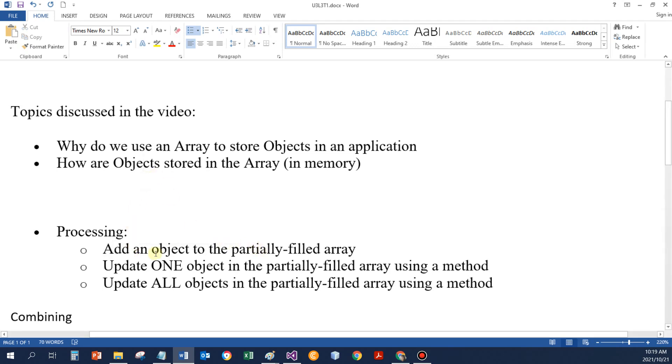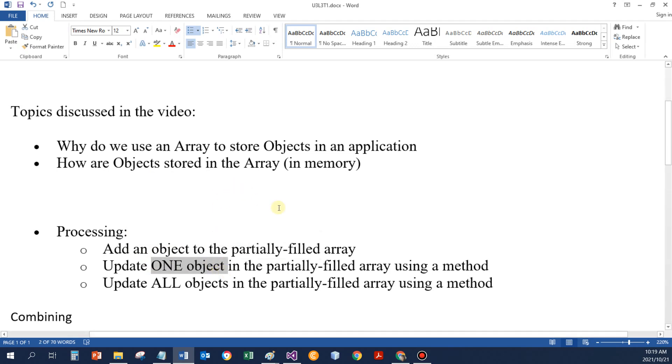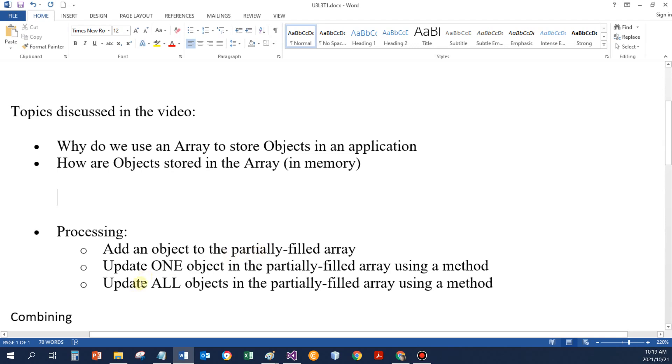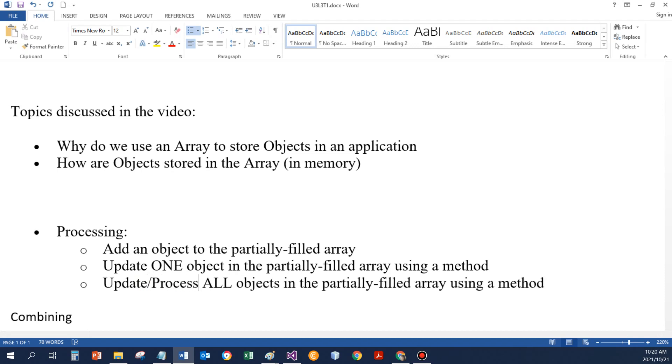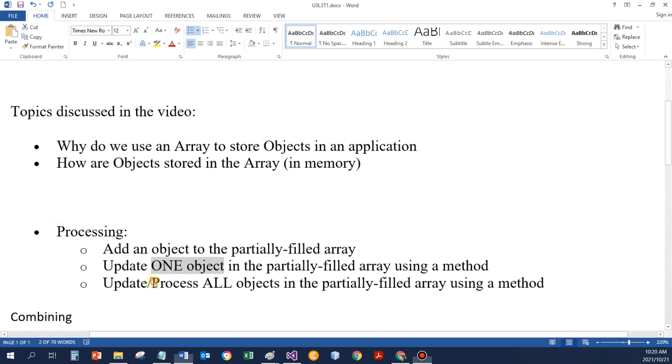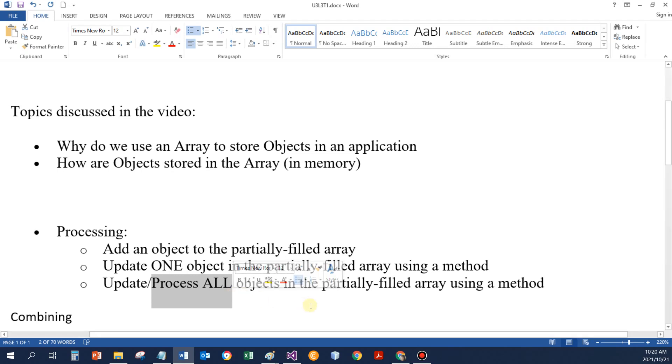We saw how to update one object in the partially filled array by adding the tests for the object. For Sue we added two tests, and for Ben we added two tests, and then we used a method to increase the test mark for Sue. We can also update or process, display the data, anything that we need to do. We can either use one object at a time, in the form where I've entered the tests we did that, or we could process all the objects. I displayed the semester mark of all the objects. I found the student with the highest semester mark between all the objects. We're going to see how to do that.